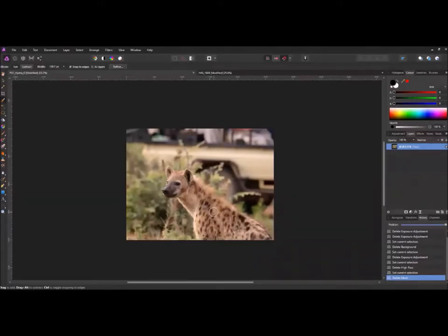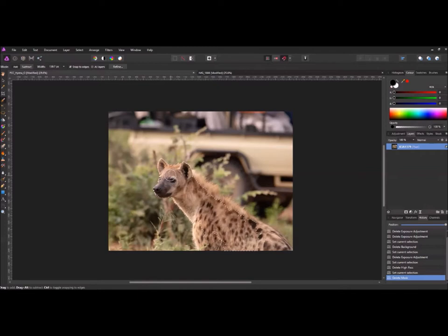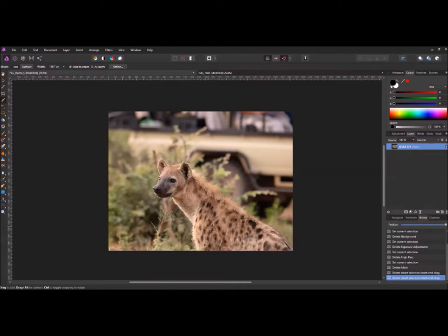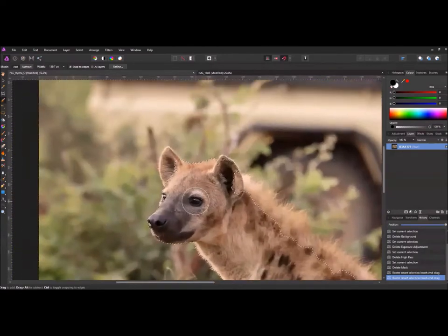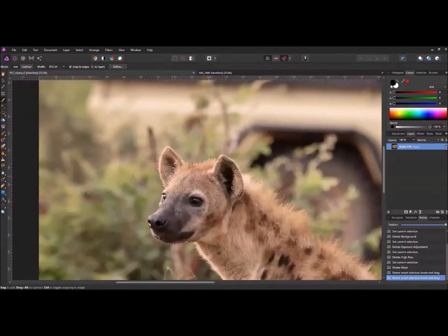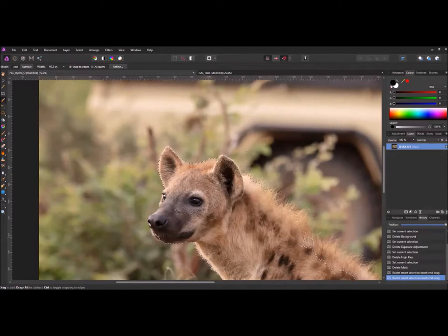We're going to try and cut out this hyena. We'll start by picking the selection tool and make a basic selection. Move up and reduce the size of the brush to get the ears in. Run down the spine.